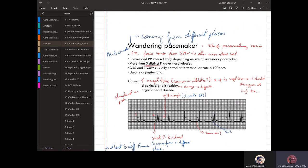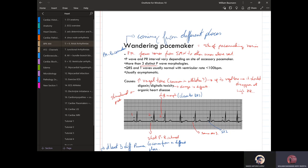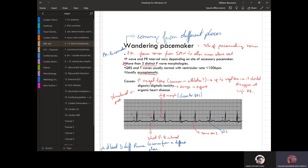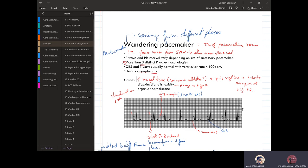We haven't talked about the wandering pacemaker yet. The concept is ectopic beats coming from different places simultaneously. For a wandering pacemaker you require three different P wave morphologies. It's asymptomatic and can be seen in people with increased vagal tone, such as athletes — though that hasn't been proven conclusively.